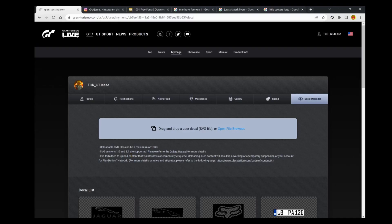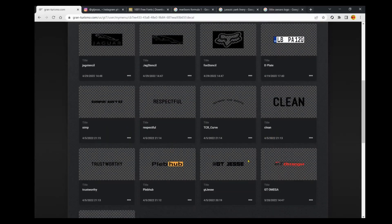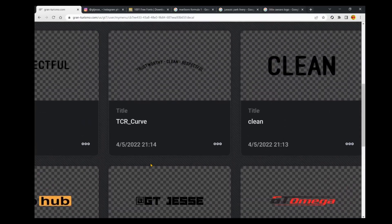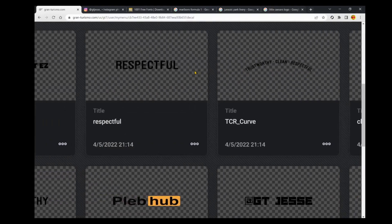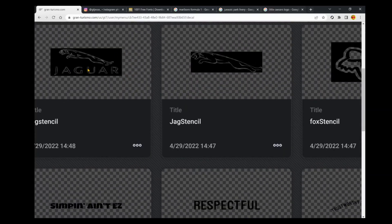You might be wondering why you would want to upload text decals specifically. Looking at some of these in my library — this is my handle at GT Jesse, I uploaded that as a text decal. I also uploaded some TCR decals for various liveries I wanted to create. A lot of times you'll find that logos, like this Jaguar logo, have text embedded in them, and you can get a higher quality decal if you break it up and upload the text separately from the image.